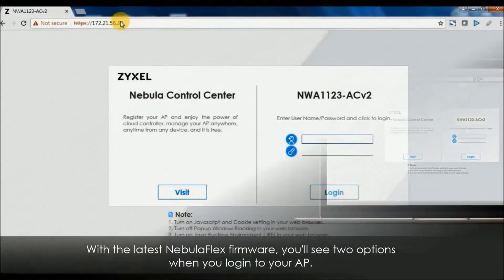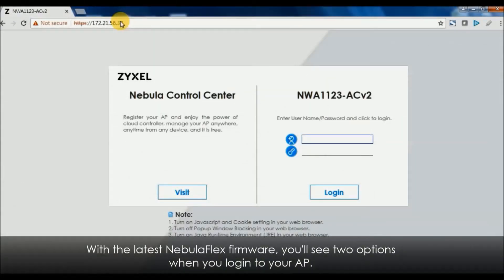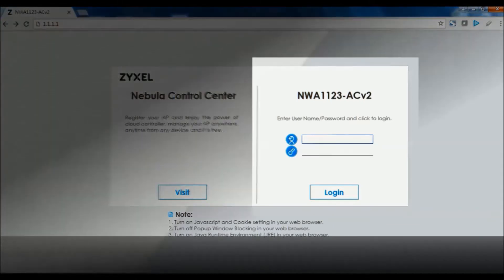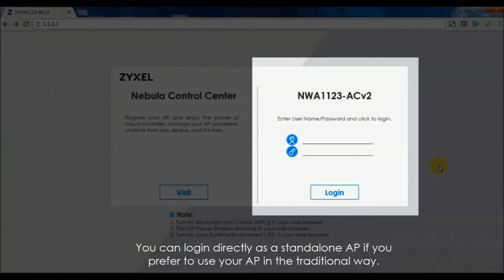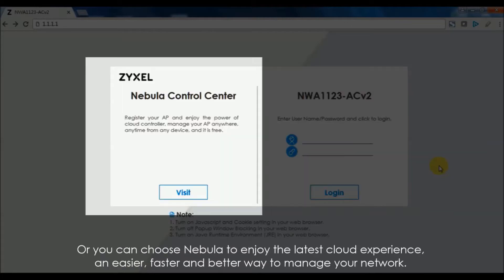With the latest Nebula Flex firmware you will see two options when you log into your AP. You can log in directly as a standalone AP if you prefer to use your AP in the traditional way, or you can choose Nebula to enjoy the latest cloud experience, an easier, faster and better way to manage your network.